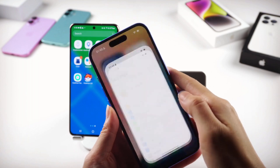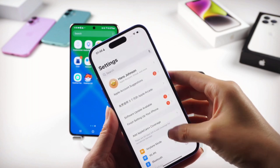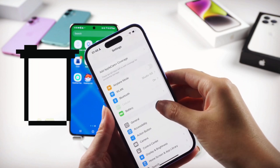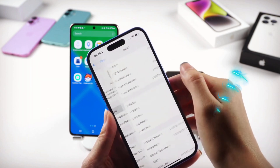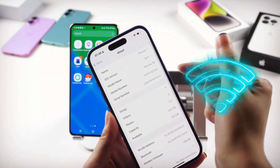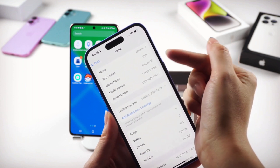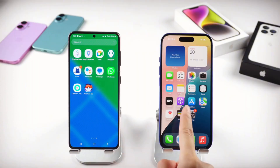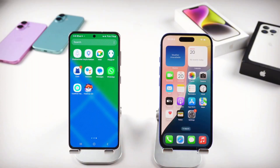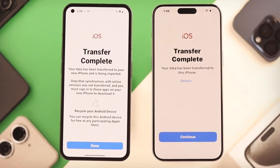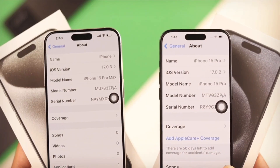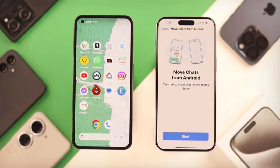No matter which method you pick, always keep both phones fully charged and connected to a stable Wi-Fi network. Don't interrupt the transfer, and be patient — it can take some time with a lot of data. You can choose the one that fits your situation best and have everything transferred smoothly.